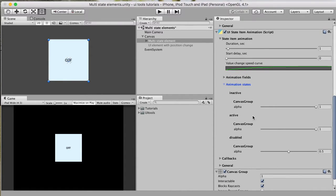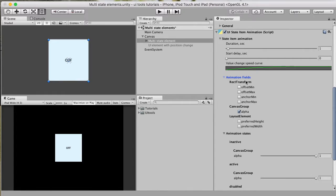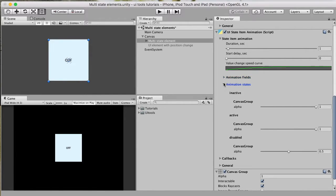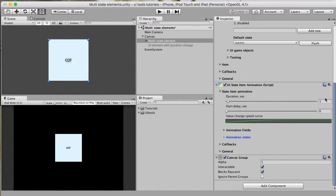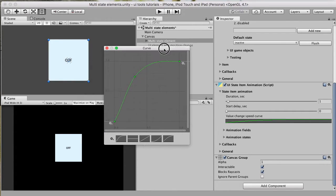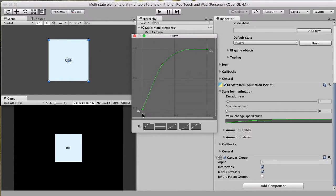We have the animation states and animation fields, but first the main basic parameters for UI state animation: duration and start delay — both in seconds — and a value change speed curve that controls how fast we change from the first value to the second value over time.